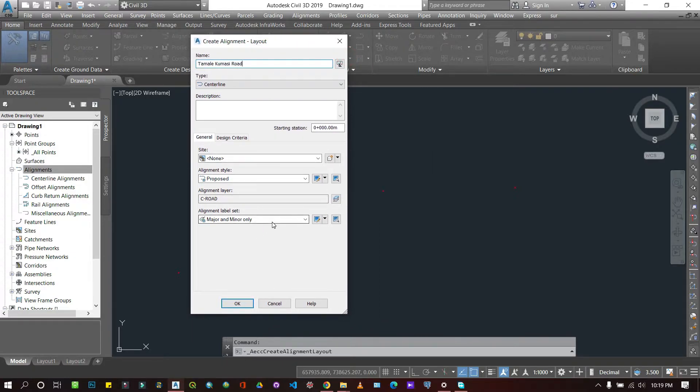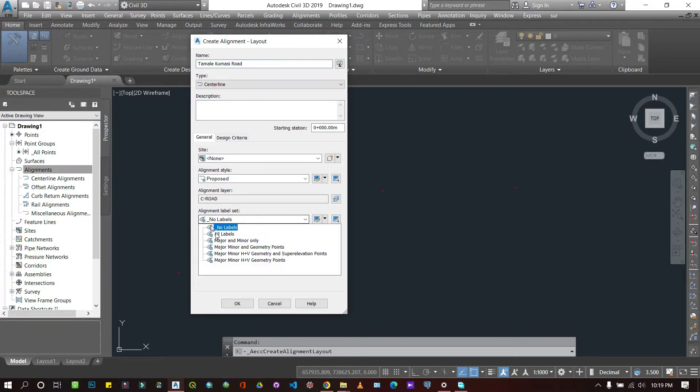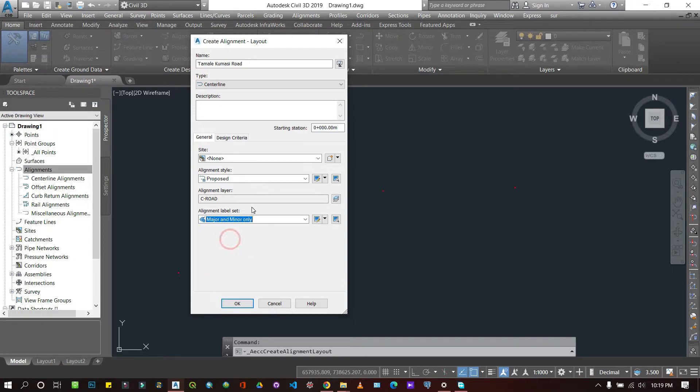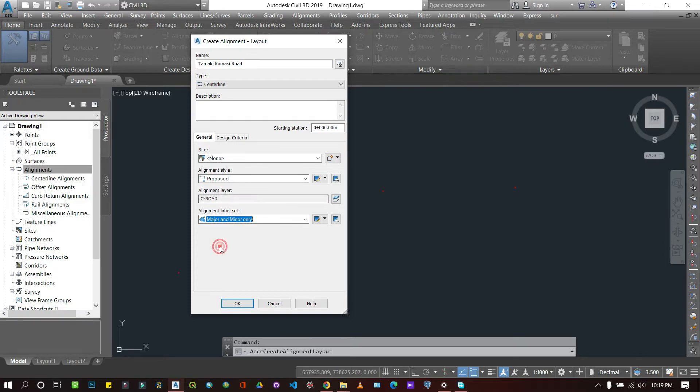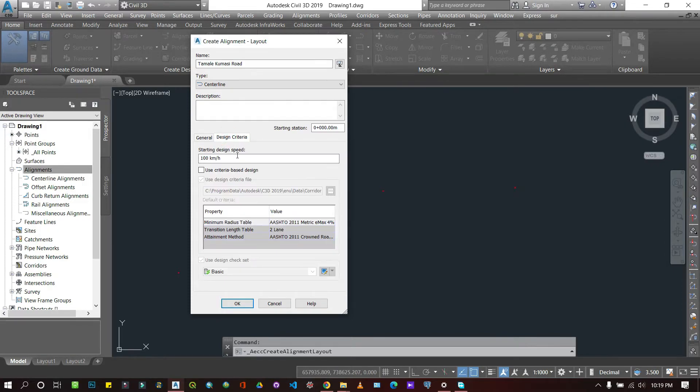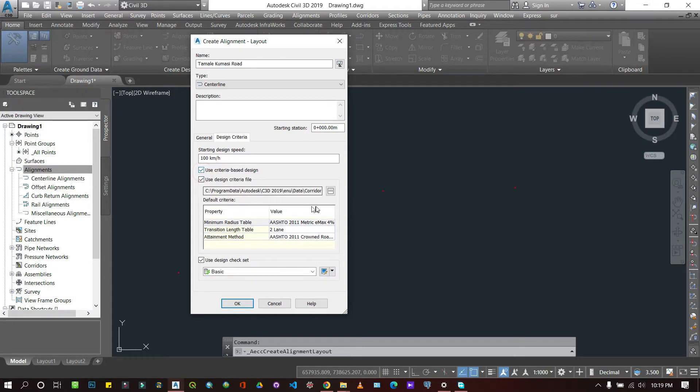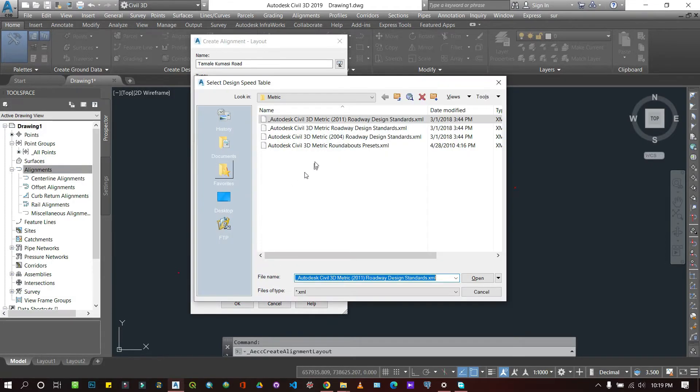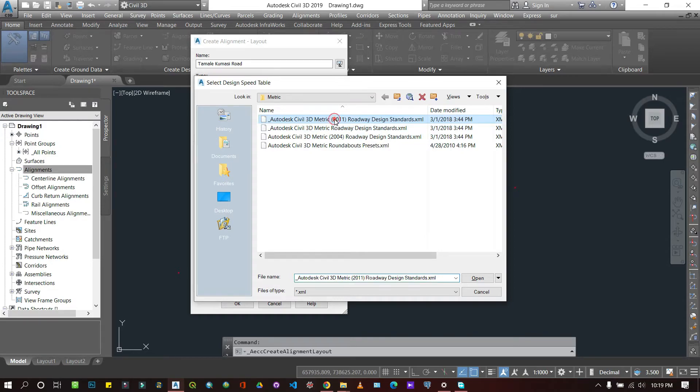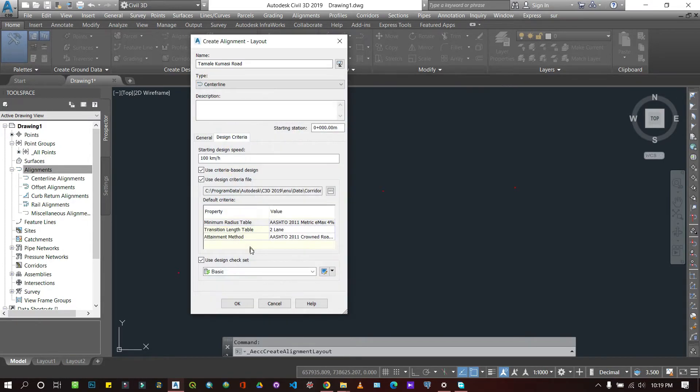Let's see what do we want to have here. You can decide how you want to label them. You can choose all labels but I prefer to keep the major and minor labels. Now if you have a certain specific design criteria you can specify that. For instance, I'm going to choose one that is already predefined here, so I'll just use the 2011 standard.